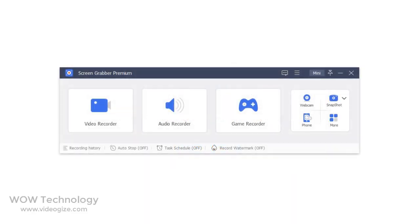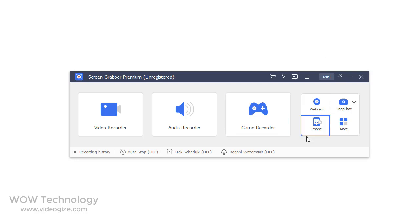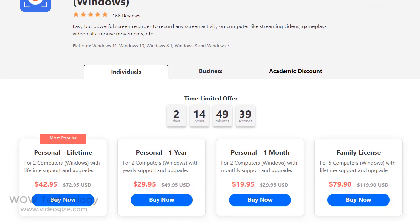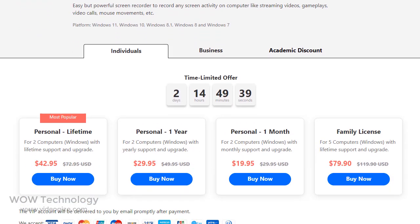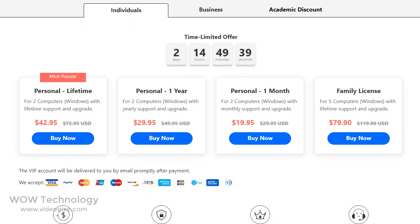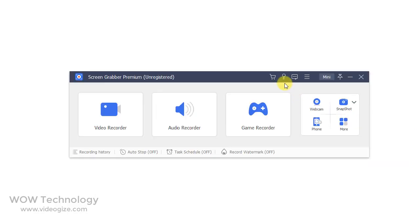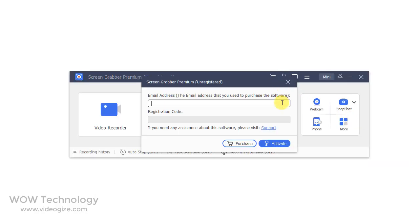This is a very easy to use interface. First thing first, register your copy. AceThinker is offering this amazing software at a discount price — you can get your discounted price by clicking on the link below in the description. Once you purchase, register your software by following the steps on the screen.